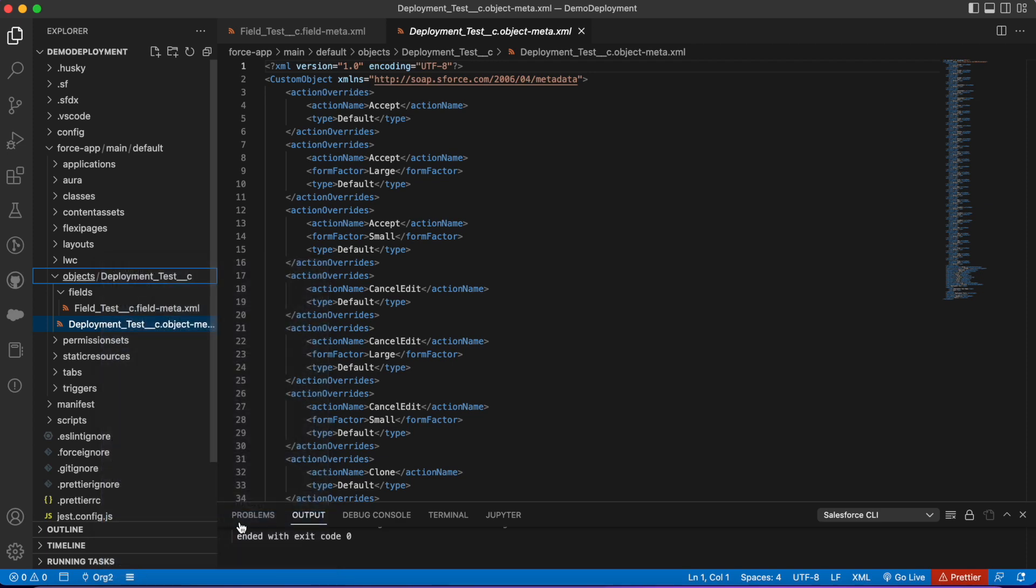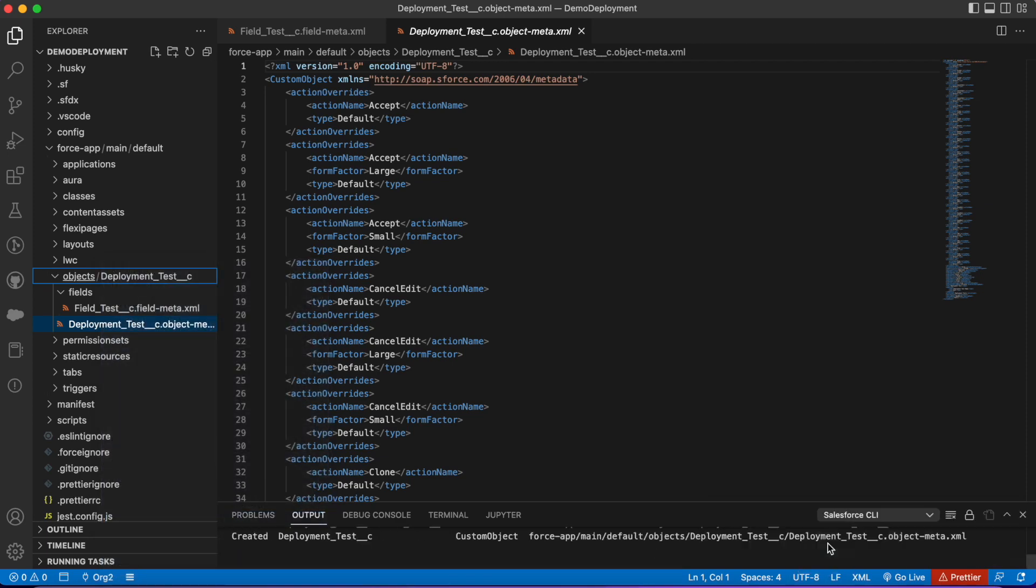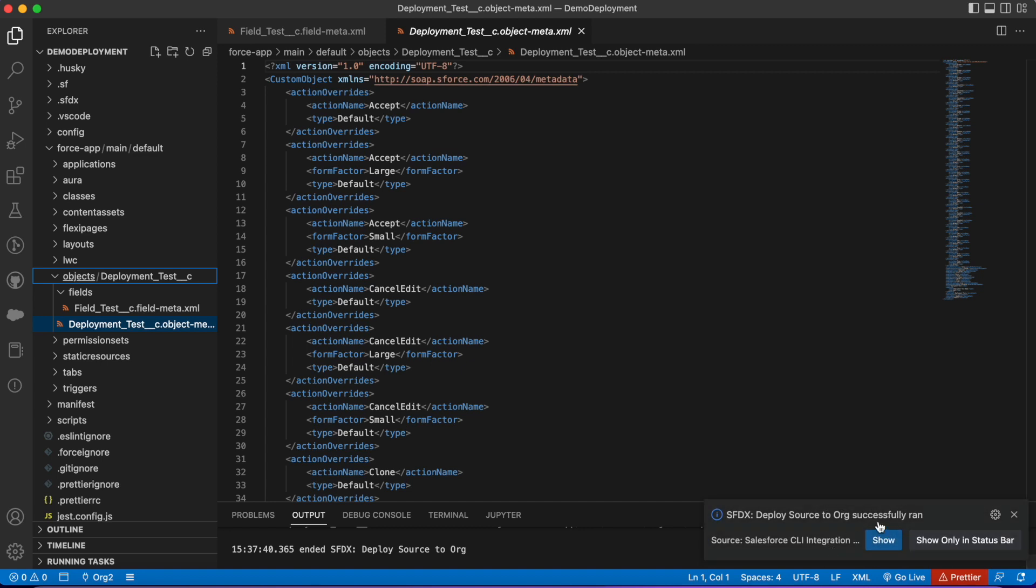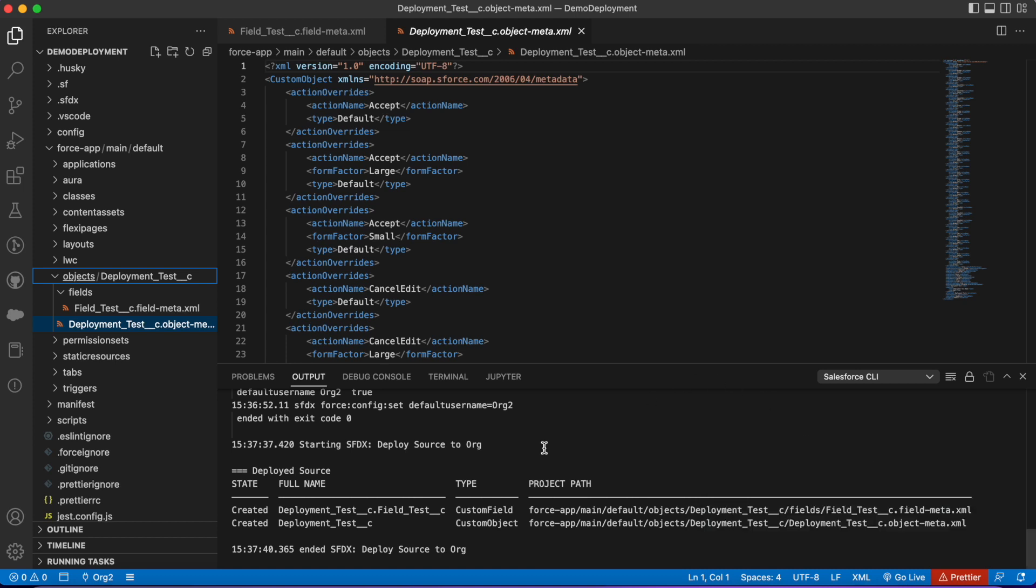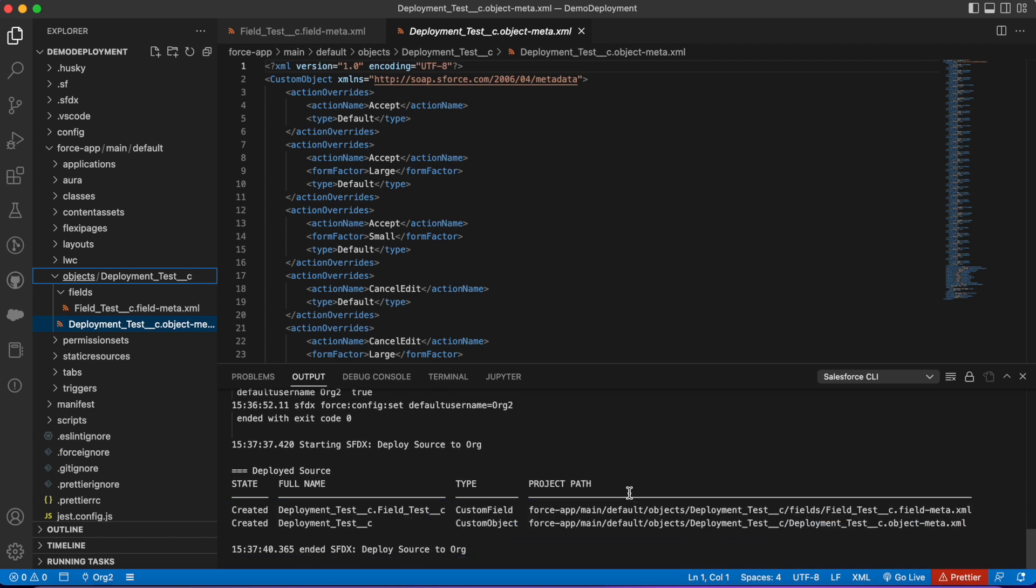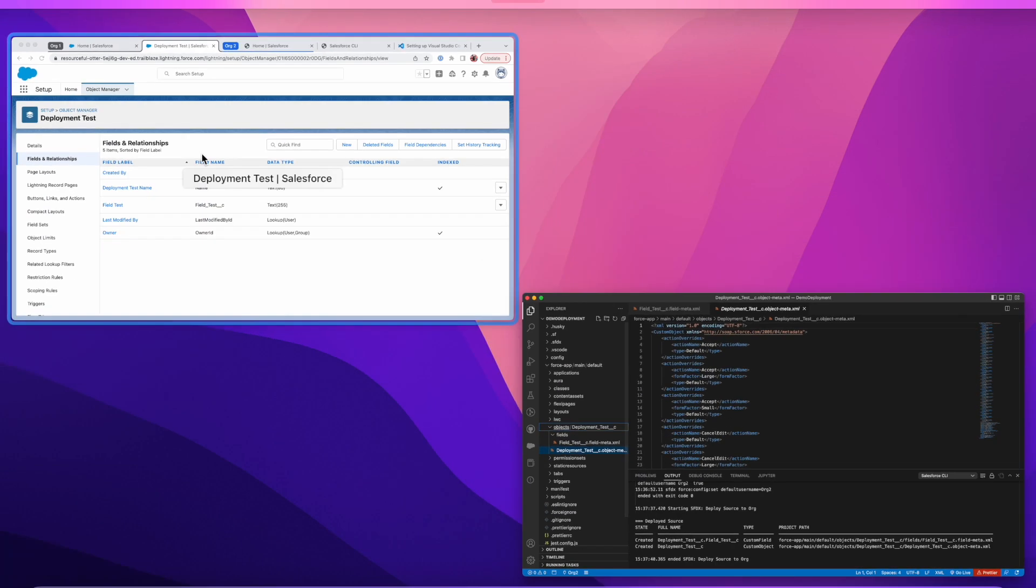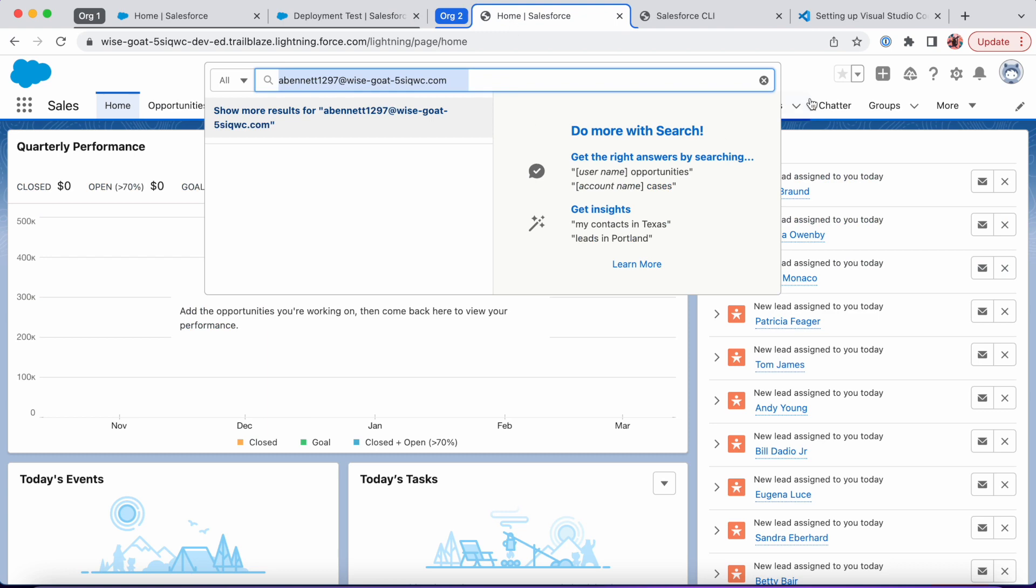I click deploy source to org. There you go—deployment successful. If we had thrown an error, it would have shown us in our output section, and we would have been able to look. The errors are fairly descriptive—maybe it would have been like 'needs to have this' or 'you're missing an item.' They're generally fairly helpful. I'm going to go to org2.